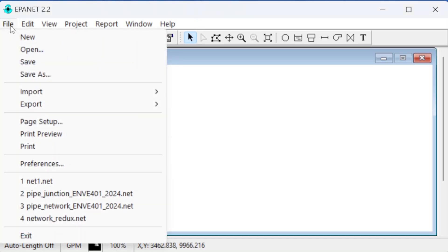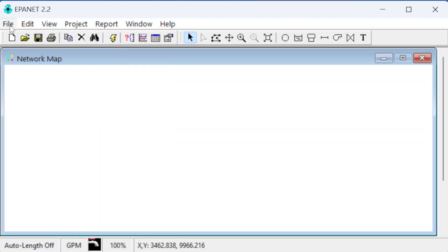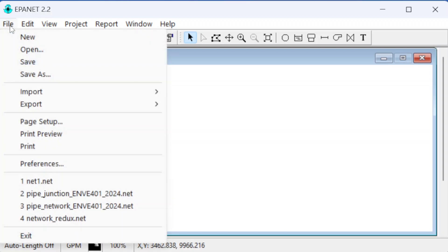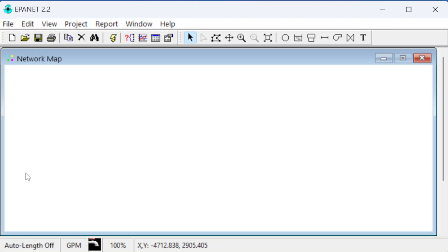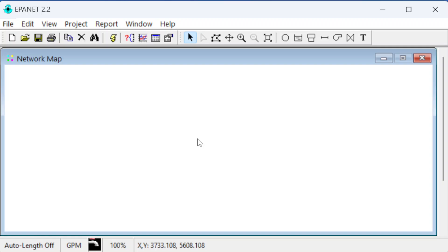Here's the EPA NET window. We can go to File and open things — we have a new blank file. We're looking at a blank screen, and for this one we need to go in and start drawing our features: one reservoir, one tank, two junctions, and three pipes.